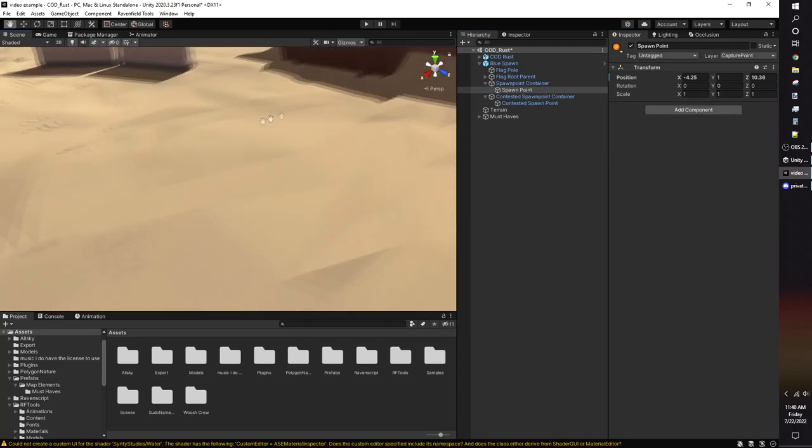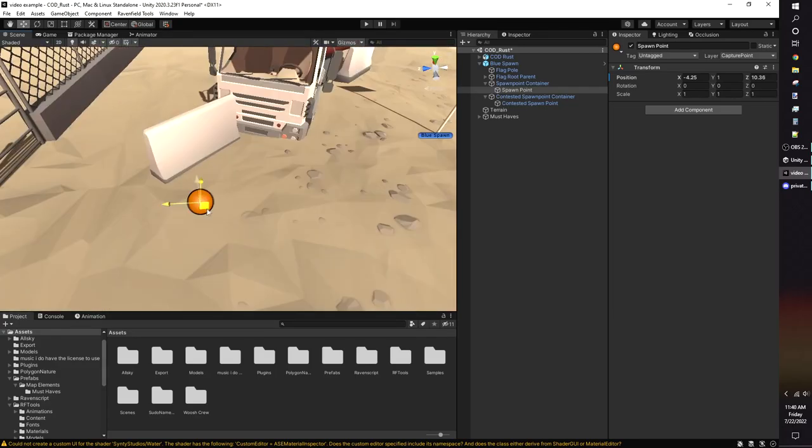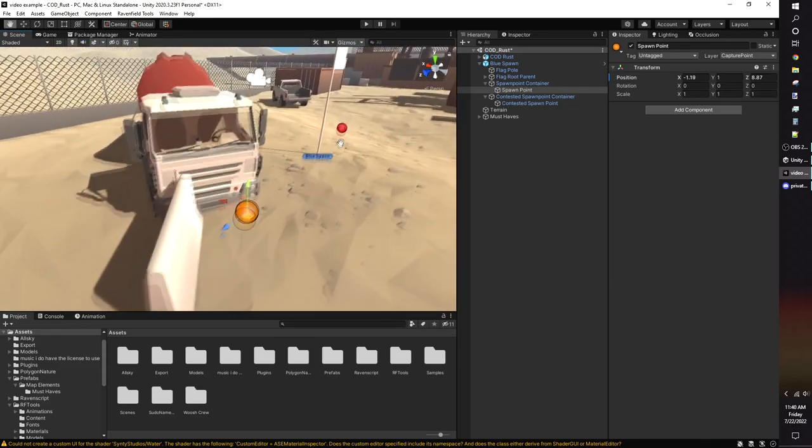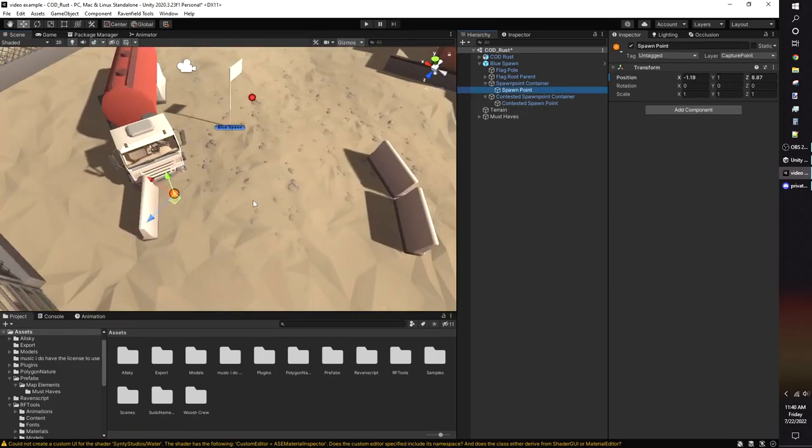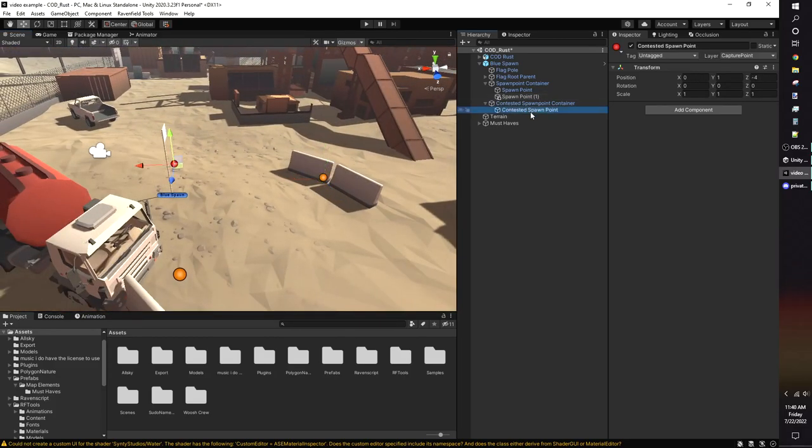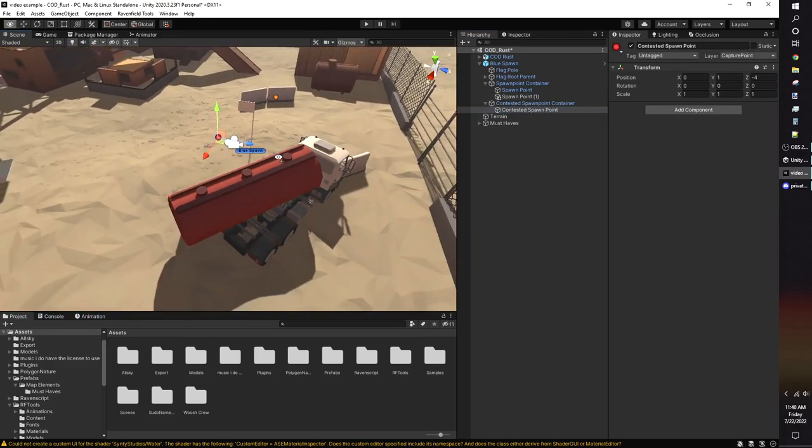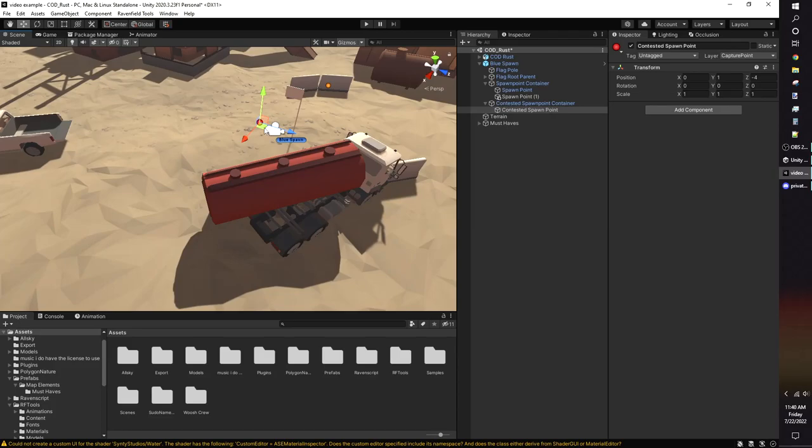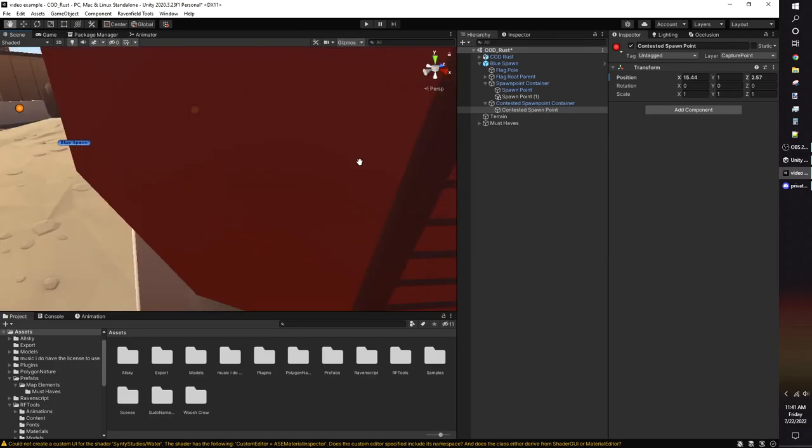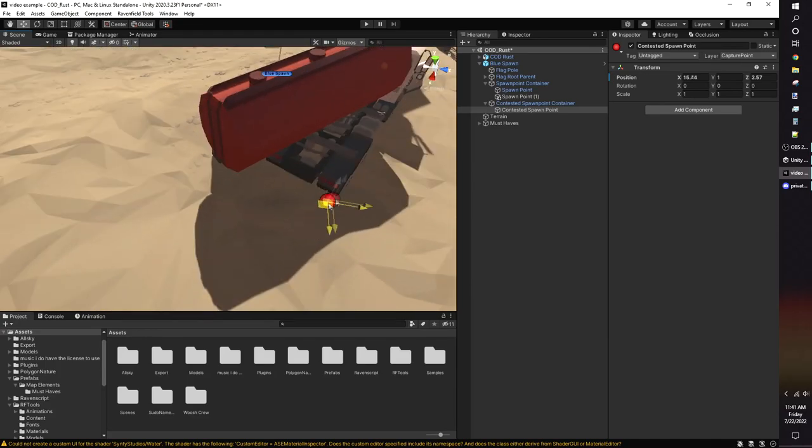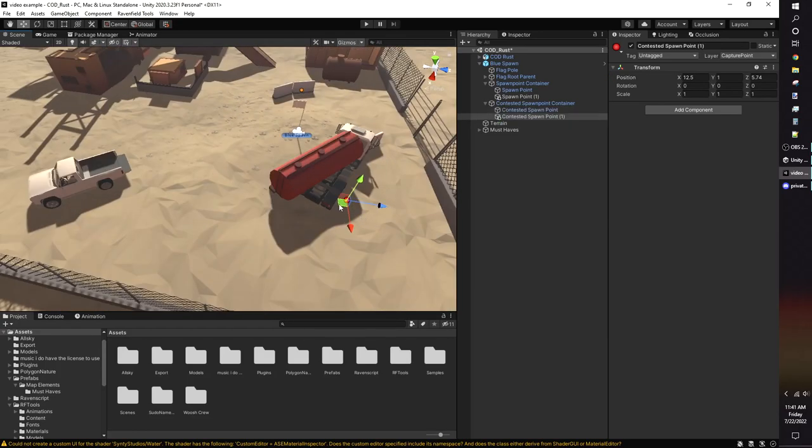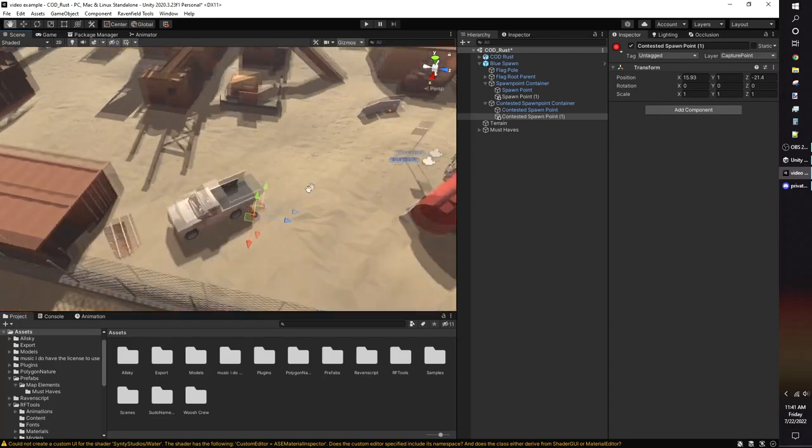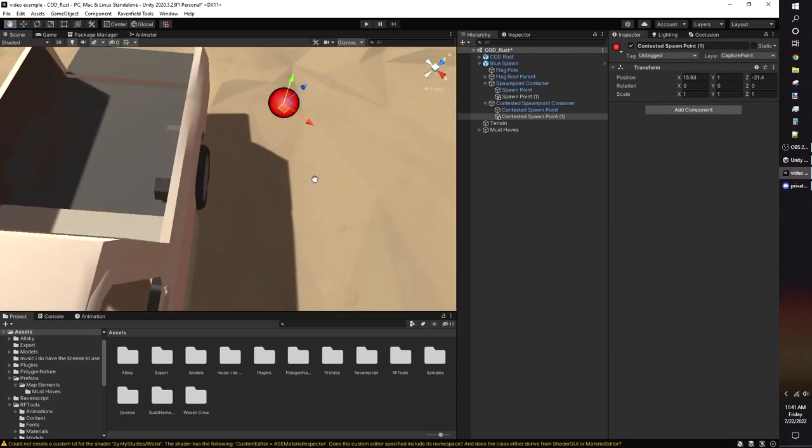Spawn point, which is the orange circle if you use my prefab, is where bots and players will spawn normally. You can duplicate the spawn point object to randomize spawn locations. Contested spawn point, the red circle, is where bots and players spawn when the flag is being captured by the enemy team. You should move the contested spawn point to be farther away from the flag and not leave it at the default location. If the enemy team spawns and kills you while capturing, that's because the contested spawn point was too close to the flag.